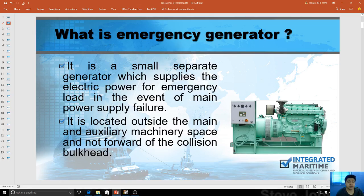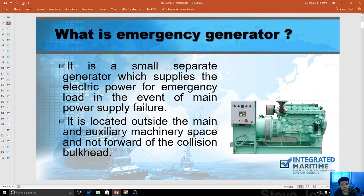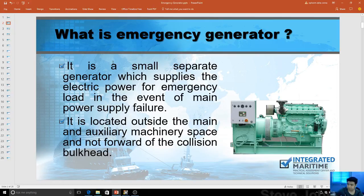An emergency generator is a small separate generator which supplies electrical power for emergency loads in the event of main power supply failure — meaning it's just a backup generator. It's located outside the main and auxiliary machinery and not forward of the collision bulkhead, as required by SOLAS. Meaning it should be outside the entire engine room area and not on the forward part of the vessel, because during emergencies it can easily be damaged.